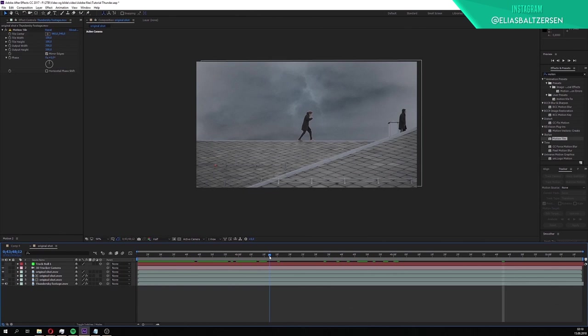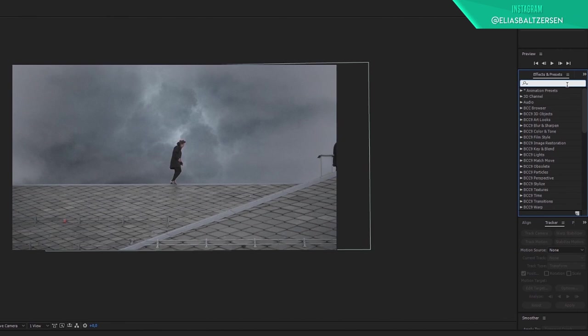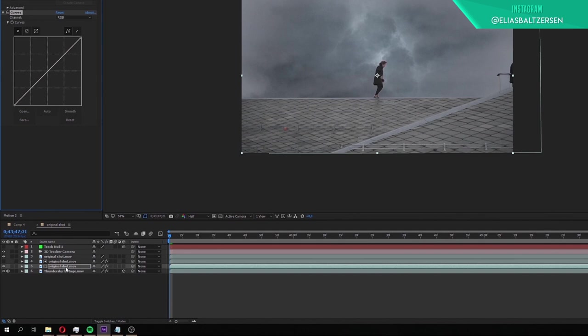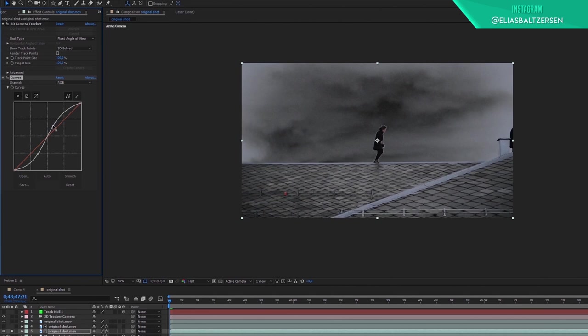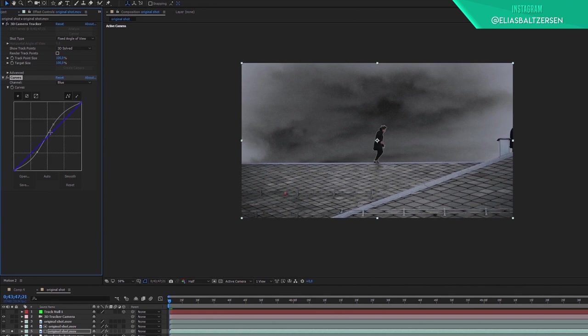To make the thunderstorm composite look more realistic, we have to do some color grading. Search for the curves effect, apply it to the bottom original shot layer and solo the layer by checking off the solo layer box. Go to the curves effect and drag the line down from this point, then go further up the curve and drag it to the other direction so you get this S curve. We're doing this to add contrast to the footage. Go to the channel tab and click on the blue channel. Raise the blue curve a little to make it look cooler. Next go to the red channel and drag it slightly downwards.